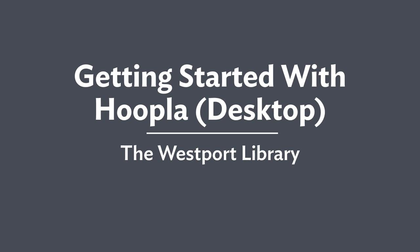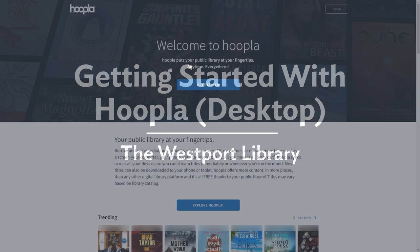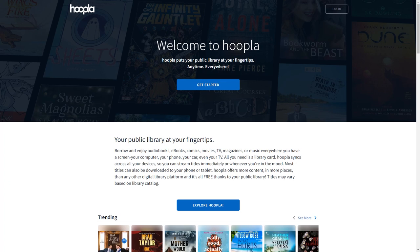Welcome to the Westport Library's Deep Dive into Databases. This tutorial will introduce you to Hoopla using your computer. Hoopla is an e-library borrowing service available for use with your Westport Library card. It offers thousands of titles in a range of formats including text, audiobooks, and film. It can be accessed by visiting hoopladigital.com or through the Digital Library page on the Westport Library website.